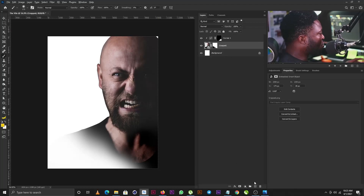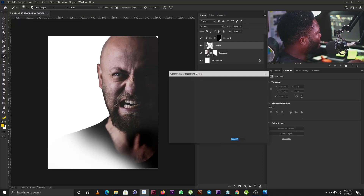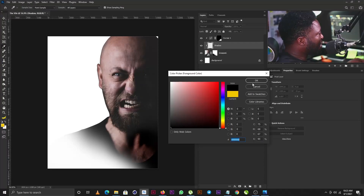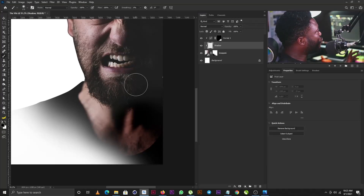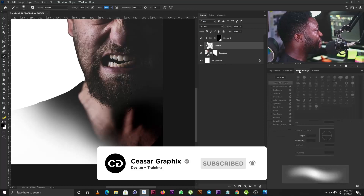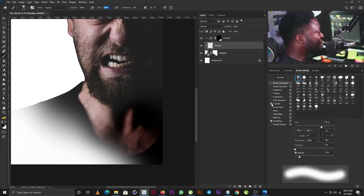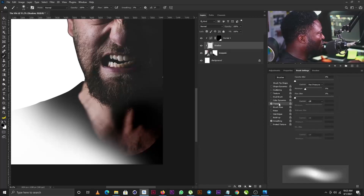I'm going to create a new layer and call it 'Shadow.' I'll make sure my foreground is set to black, then gently apply the brush to this part of my character's skin. If you don't have a graphics tablet, reduce your flow to around 20 or 15, or set your opacity to 15. Because I'm using a graphics tablet, my brush setting will have the Transfer option checked, and I'll gently apply the brush.